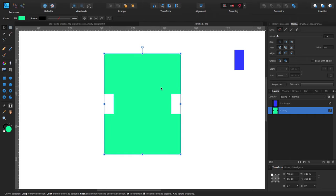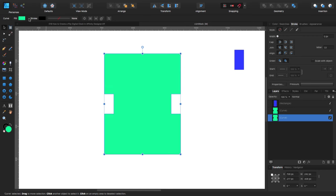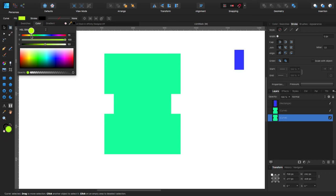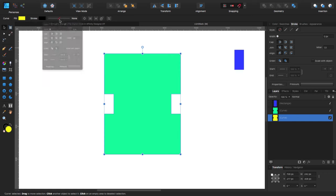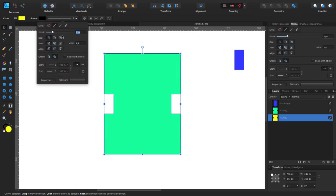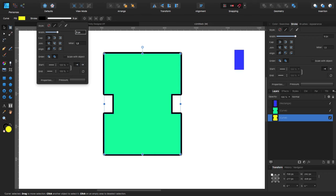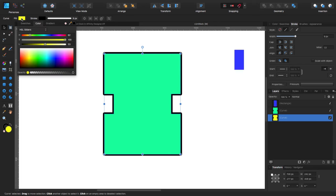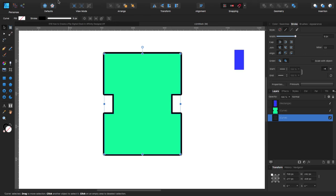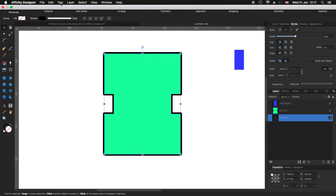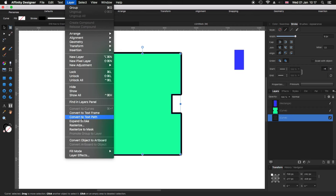Now that we have this, I'm going to click Command J to duplicate. I'll take the one at the bottom, change the color so I can see which one I'm using, and give it a stroke of roughly nine pixels. I'll get rid of the fill. Then I'm coming to my toolbar at the top, clicking on Layer, and clicking Expand Stroke.